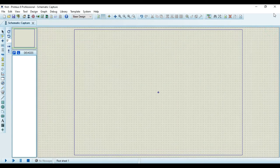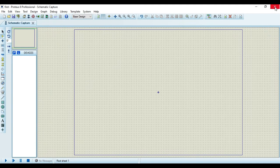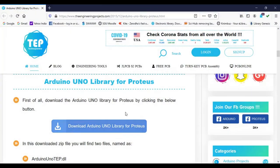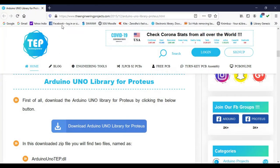So I will close this Proteus software. And now we have to go to a website called theengineeringprojects.com and from this you can download the library for Arduino Uno.